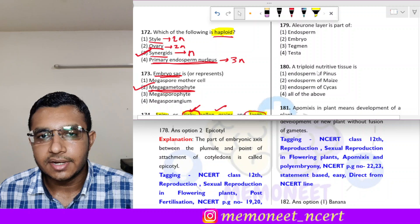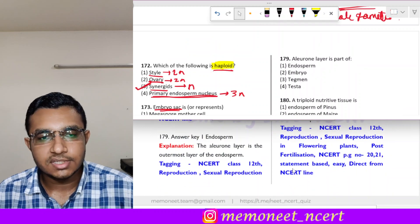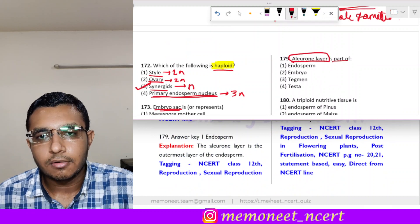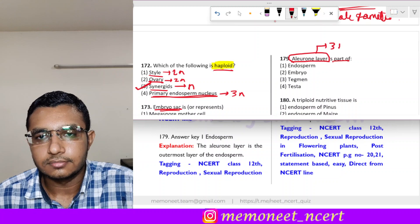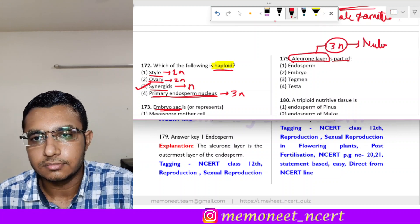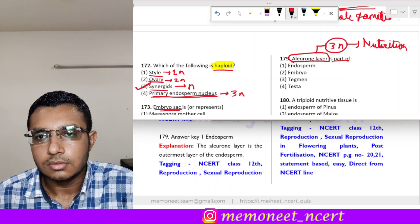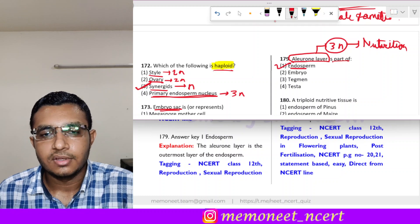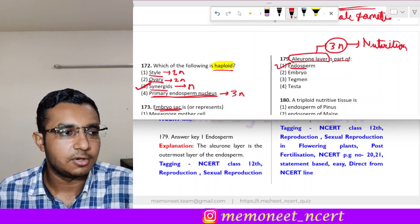Question 179: the aleurone layer is a part of what? The aleurone layer is a triploid layer responsible for nutrition, and it is a part of the endosperm. The correct answer is option 1, endosperm.